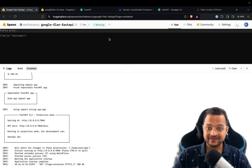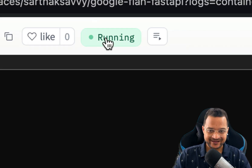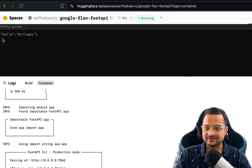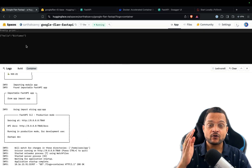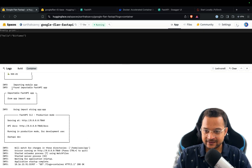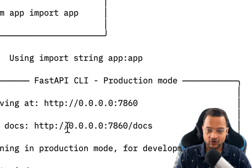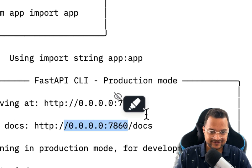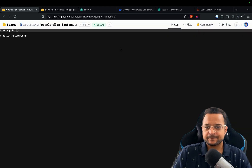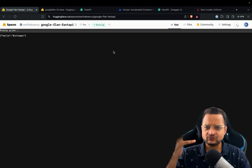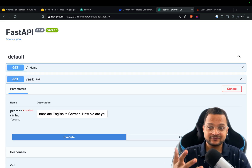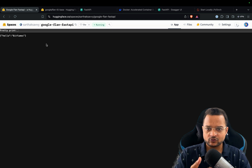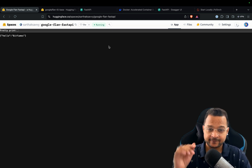Congratulations! You can see our application is in the running state. We have 'Hello Bitfumes' on the homepage, and in the container log we can see it's running on port 7860 — everything is there. But to access the /ask route or /docs there's no URL input visible directly on the space page.